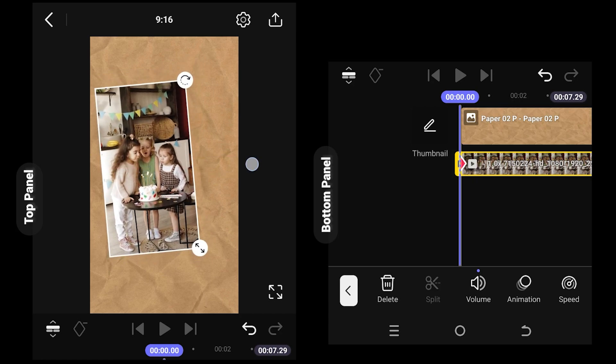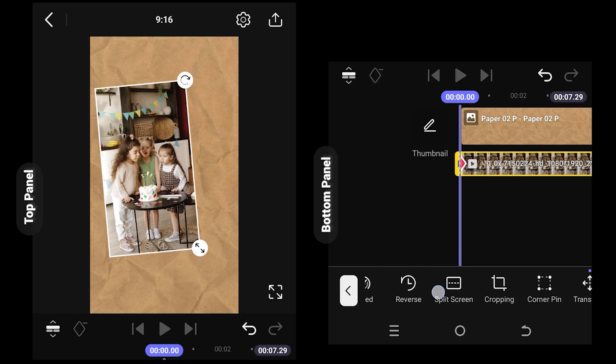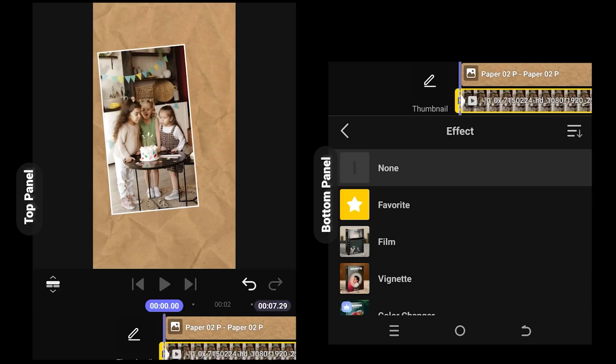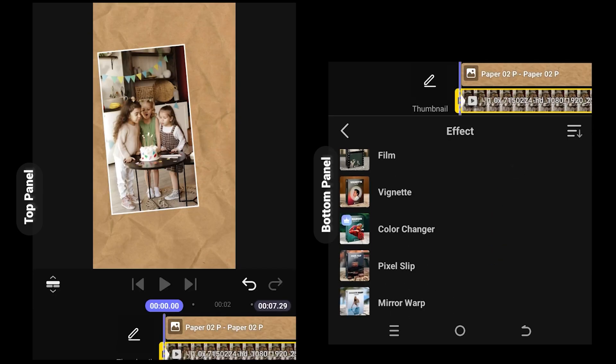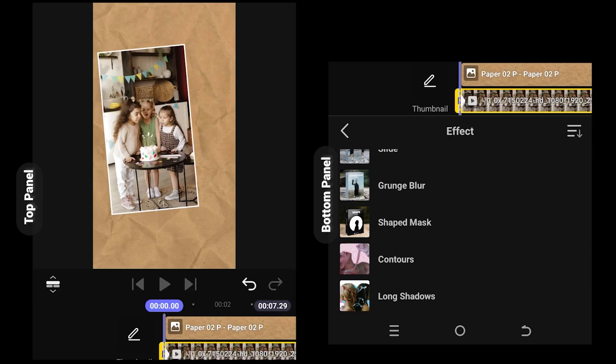Now suppose you want to add a border or frame around this video. For that, select the layer, look for Effect, scroll down, and search for Shaped Mask.